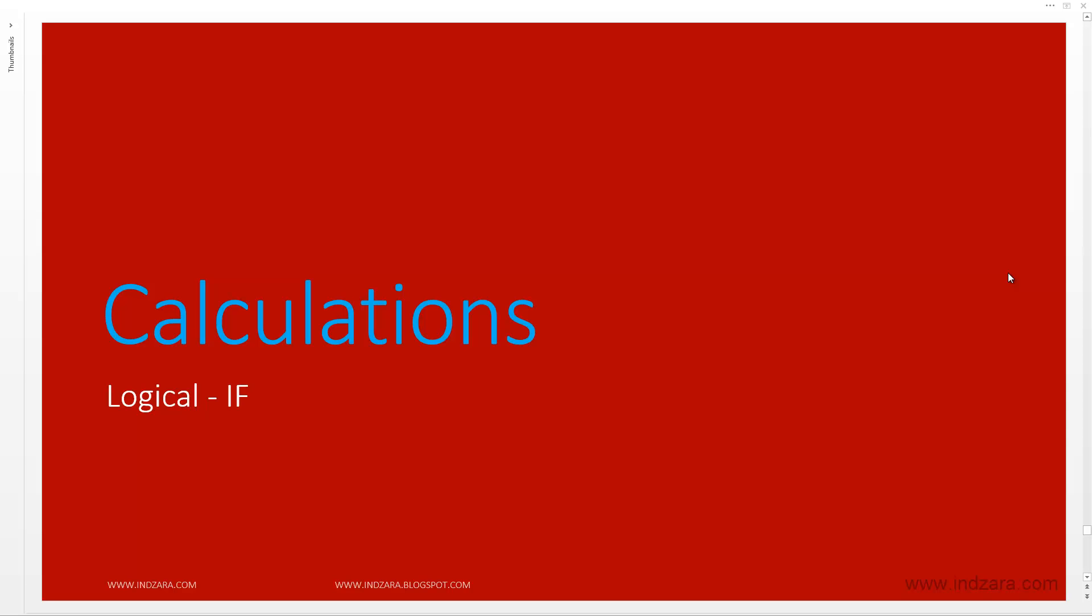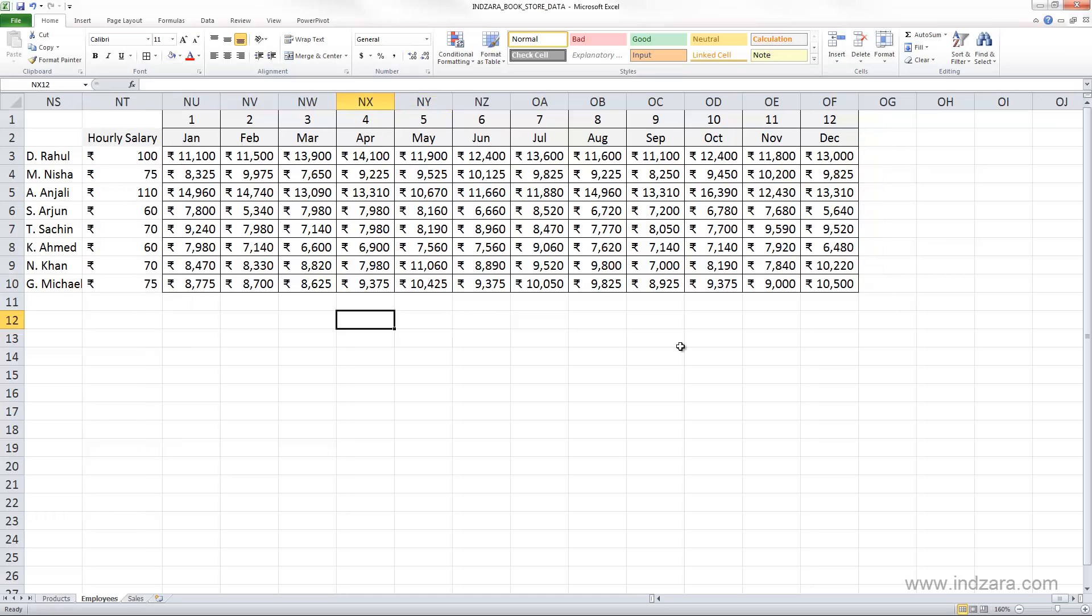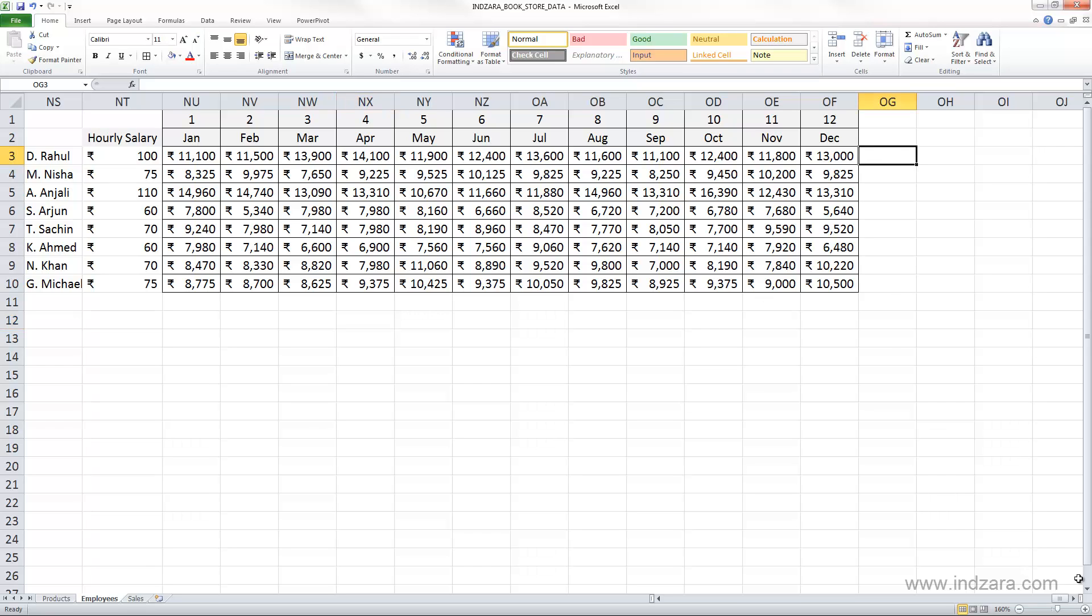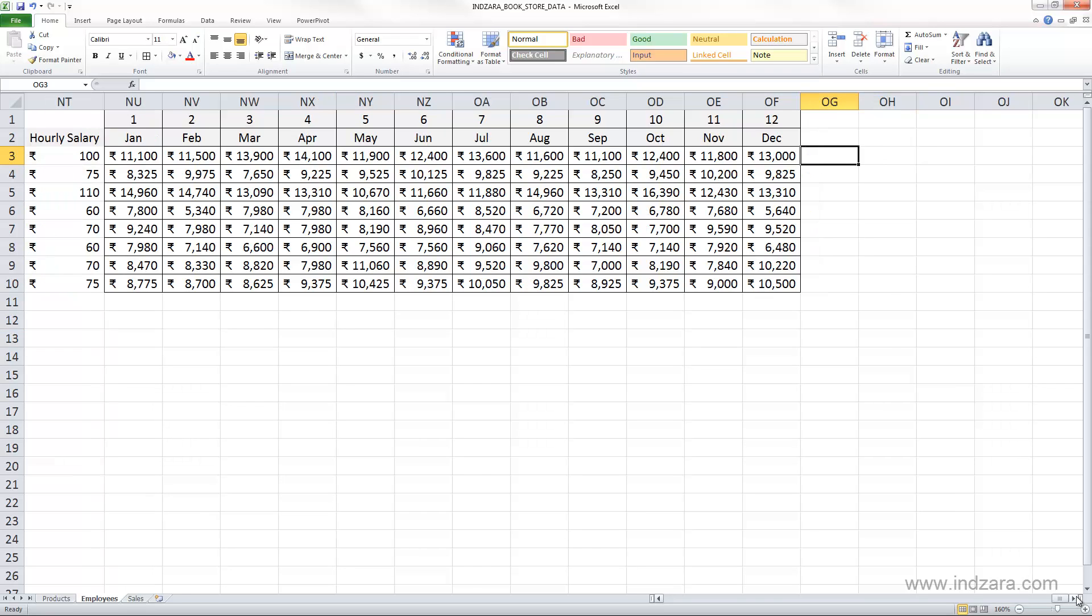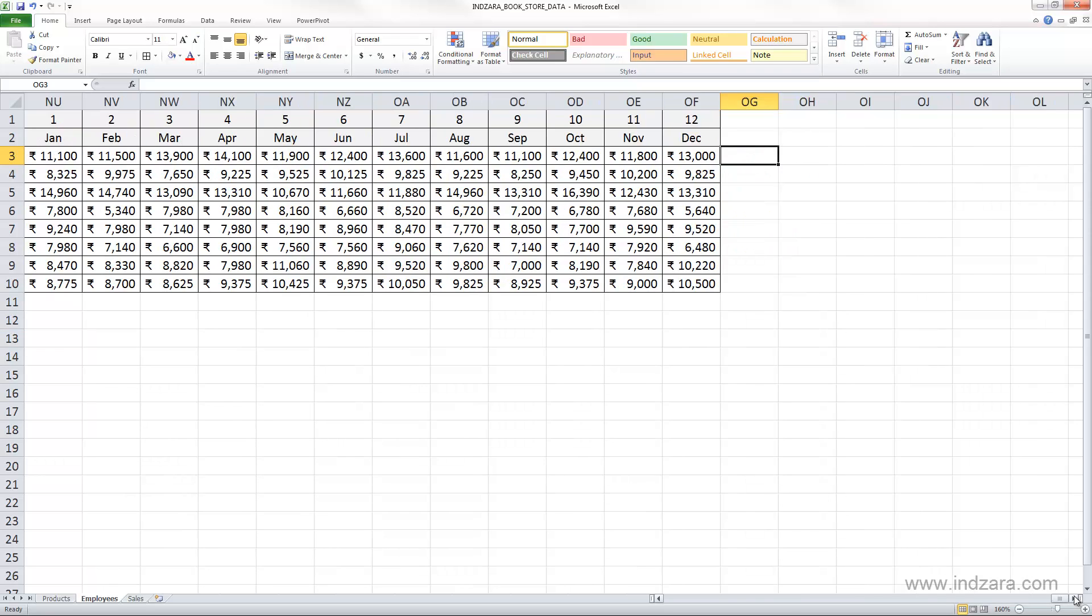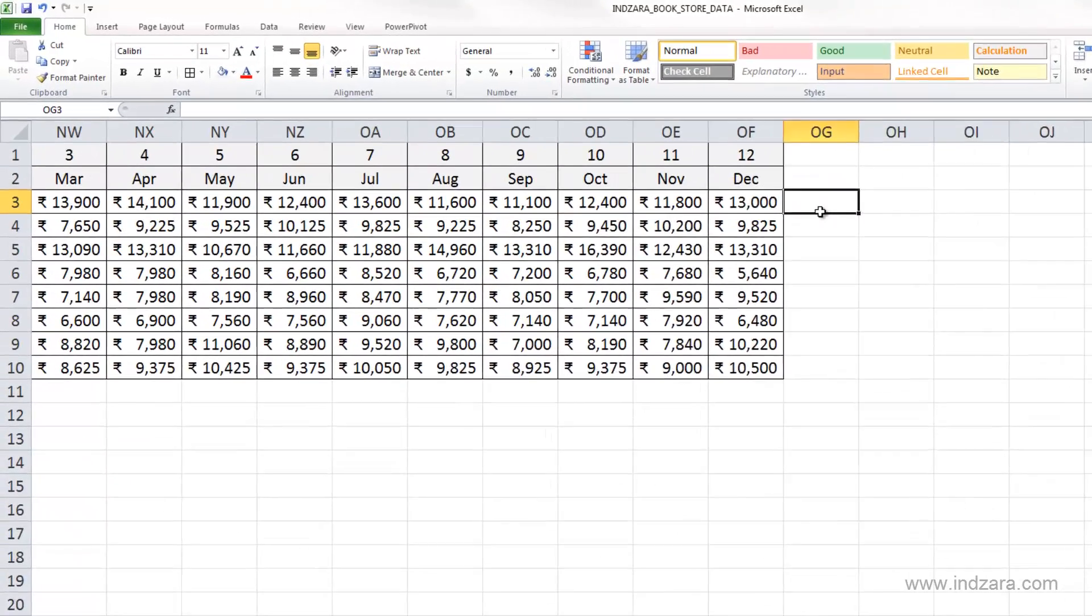Let's learn about one of the logical functions, if. Let's say we would like Excel to return a certain piece of information if something is true, and if it's not, then we want it to display something different. This can be achieved using the if function, which is a logical function.